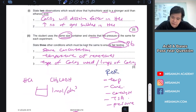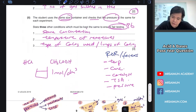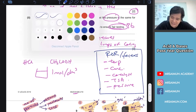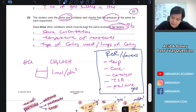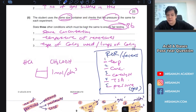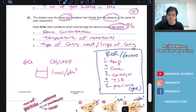This relates to rate of reaction, so make sure you revise that topic. The factors are: temperature, concentration, catalyst, total surface area, and pressure — but pressure only affects gases. Those are the factors that affect the rate of reaction.